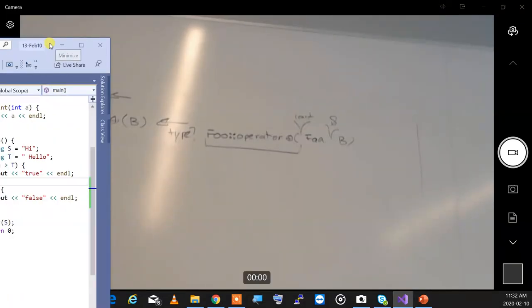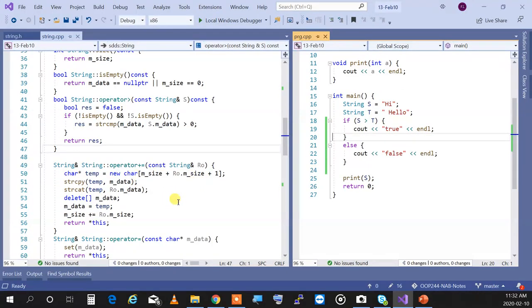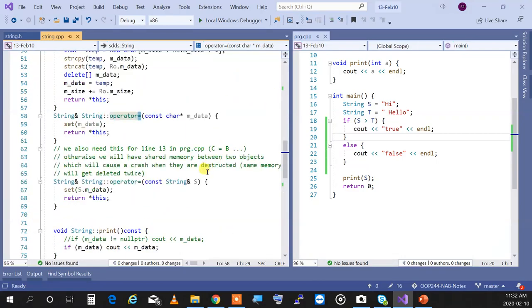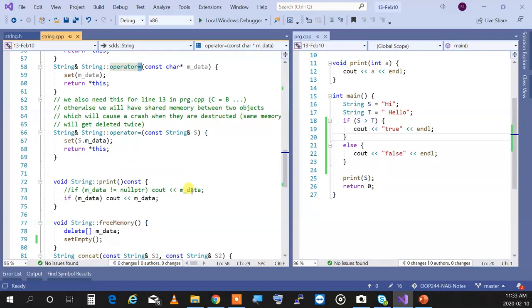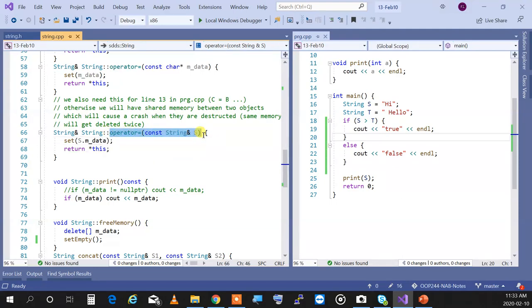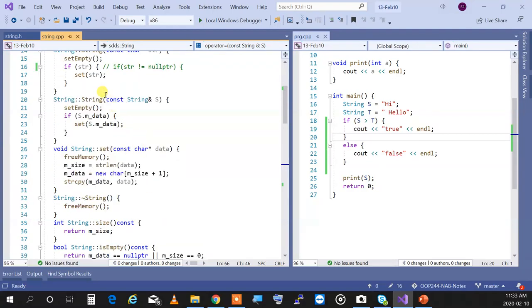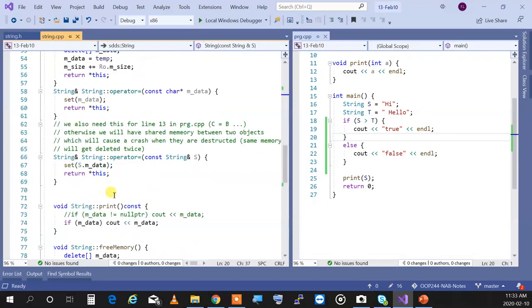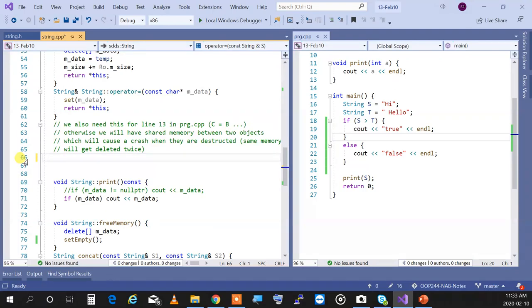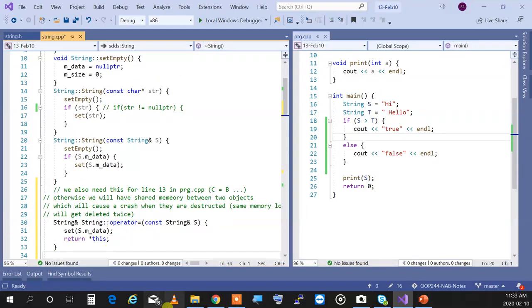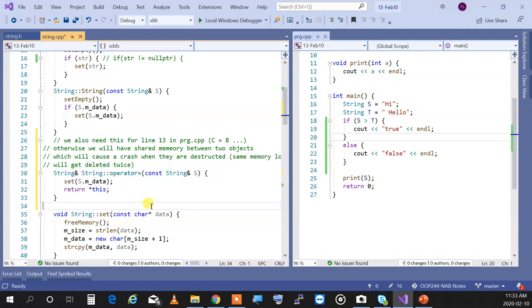The assignment operator is another important thing when designing a class with dynamic memory allocation. There are two things you must always implement if your class uses dynamic memory. Number one: a copy constructor to ensure everything is copied properly without memory leakage. Number two: an assignment operator, so when two objects are set to each other they won't crash and the class works properly.